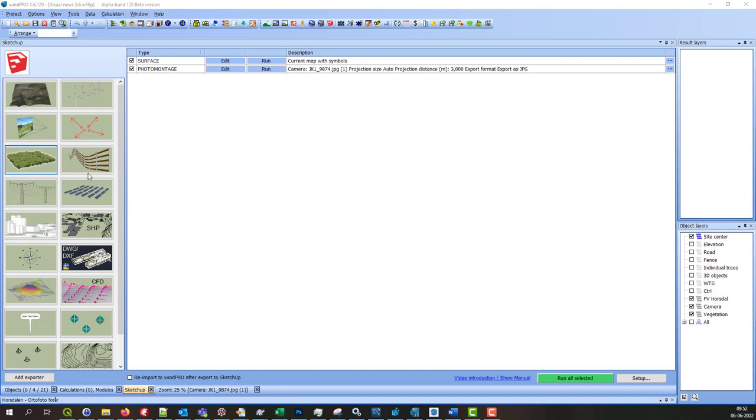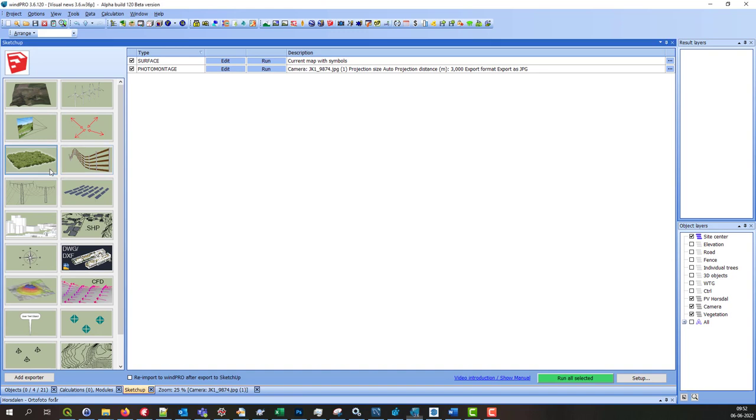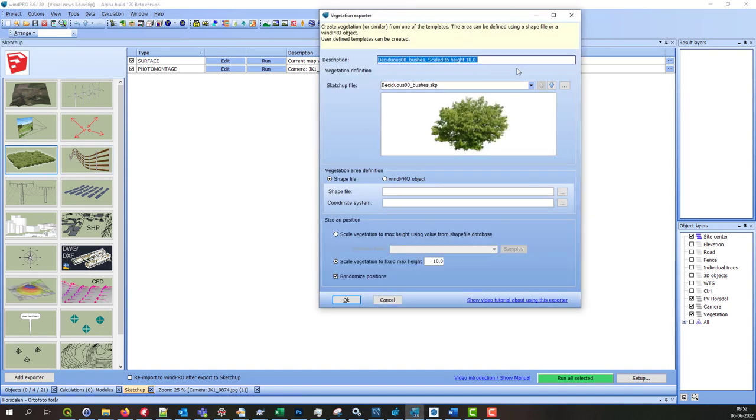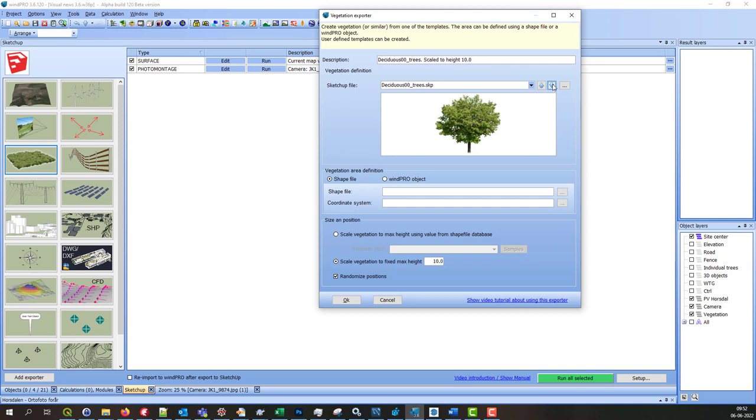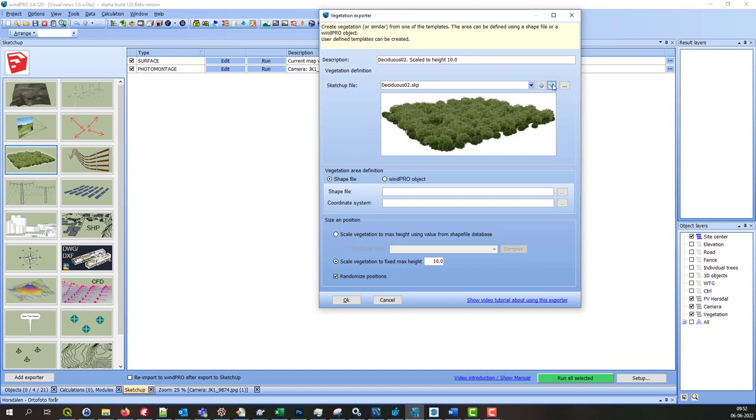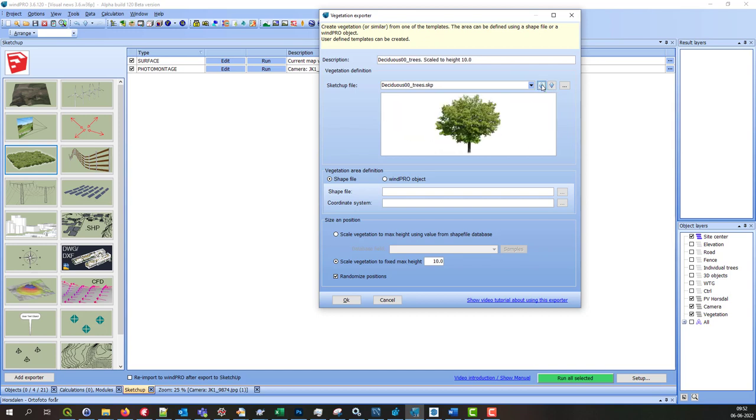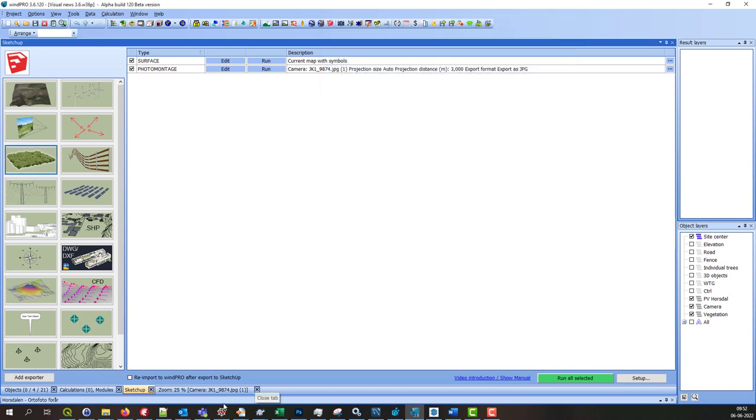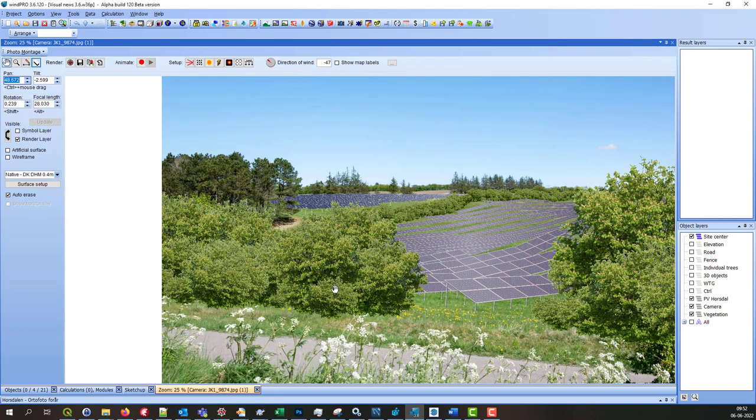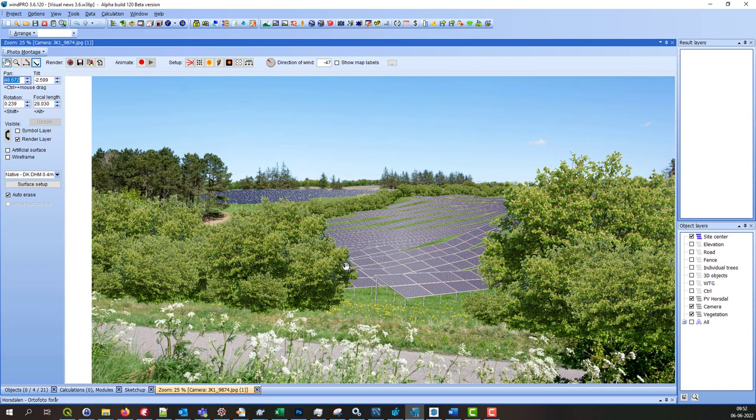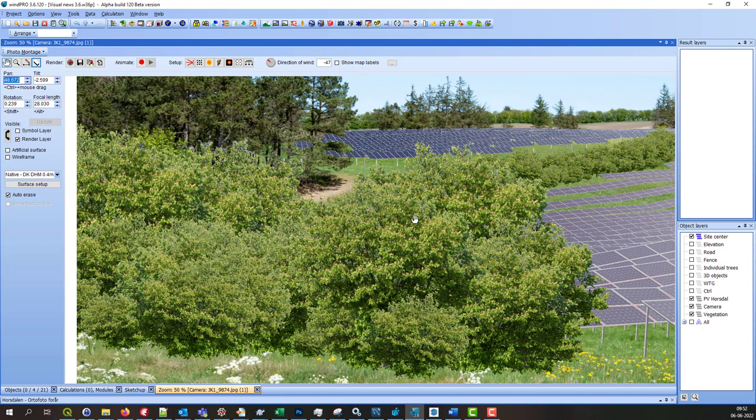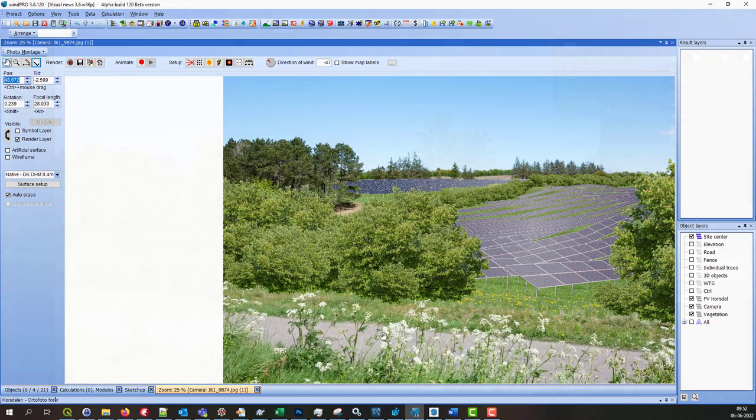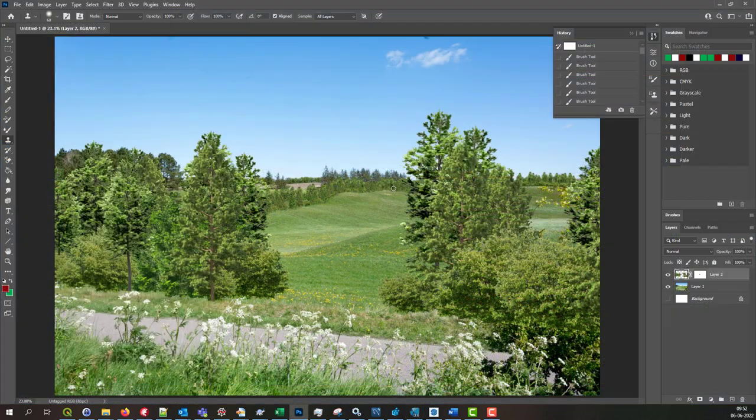The vegetation exporter can be used to create different kinds of vegetation. You can create from a list of templates and you can create your own templates. If you want detailed information about this exporter, you can watch this video that is linked here. This is an example where I have created a hedge around a PV area. As you can see, it looks very realistic. Here's another example where I have used a different template.